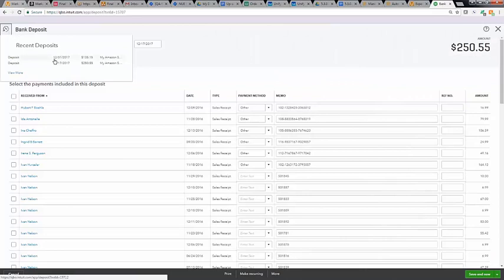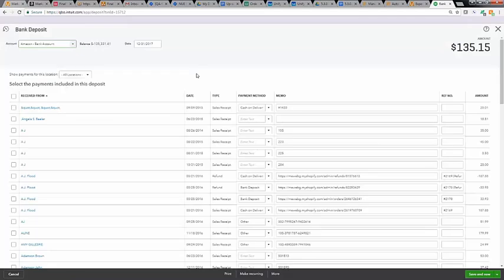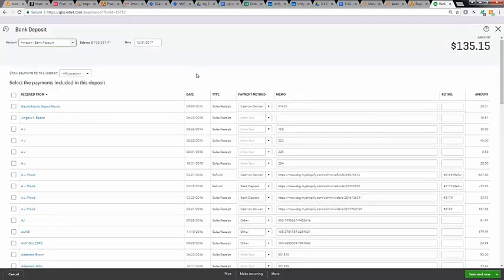You can use this visual verification method until you feel comfortable that the data has been consistently and correctly accounted for in QuickBooks Online.